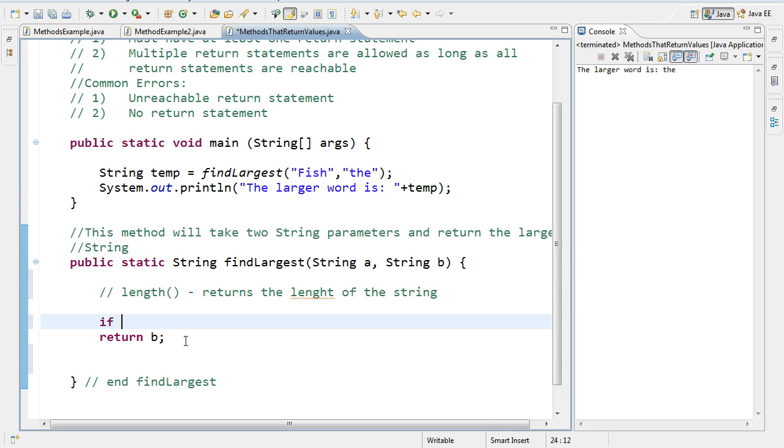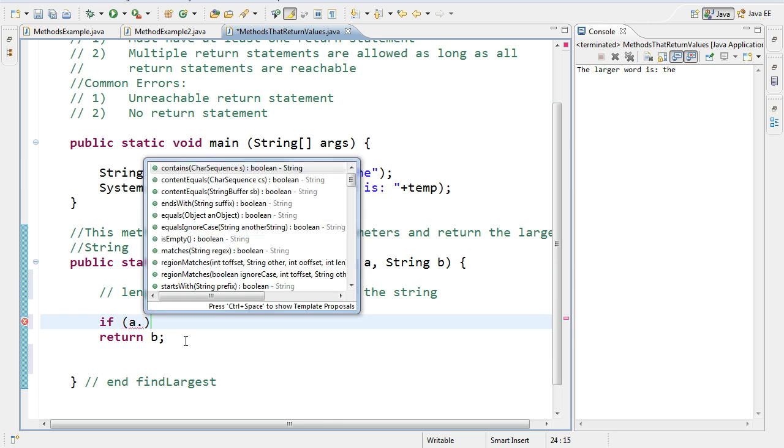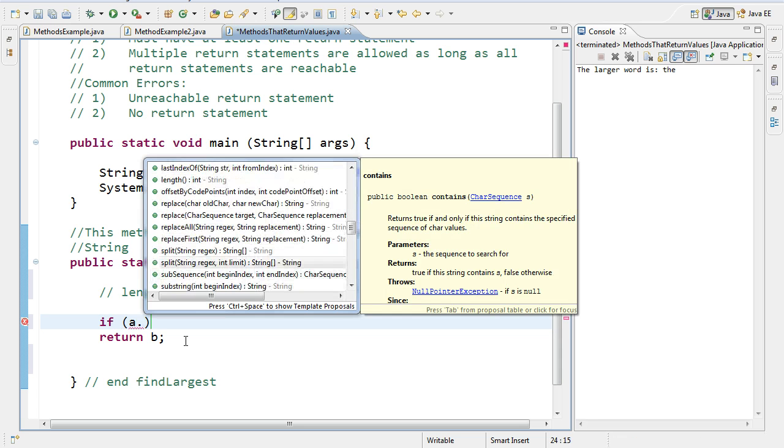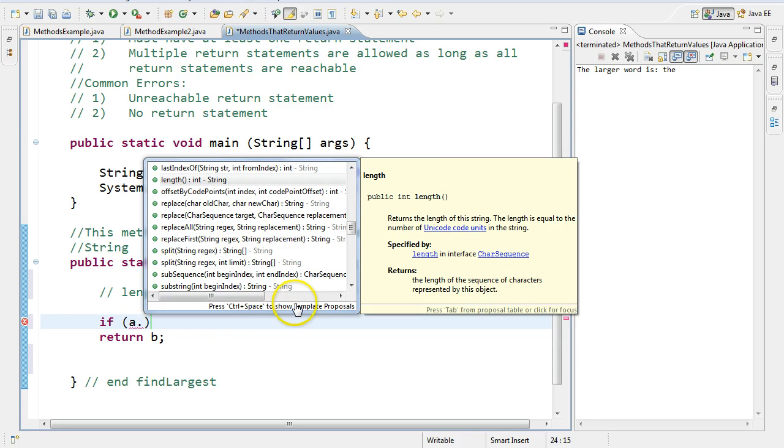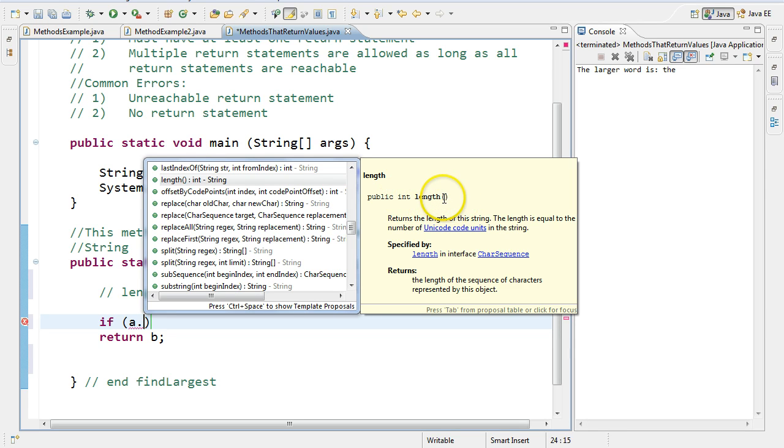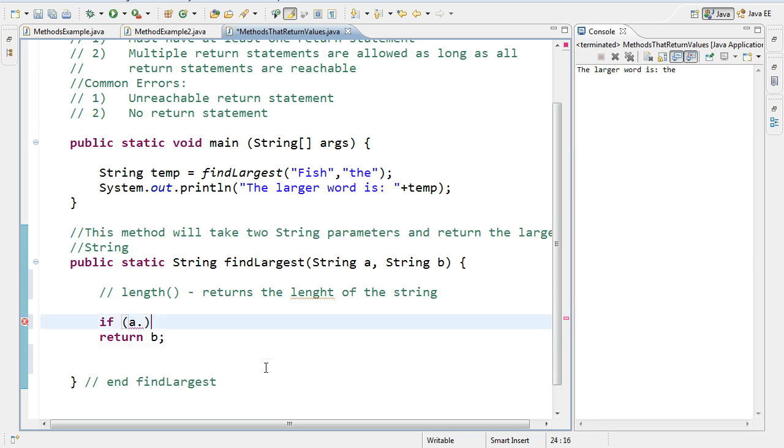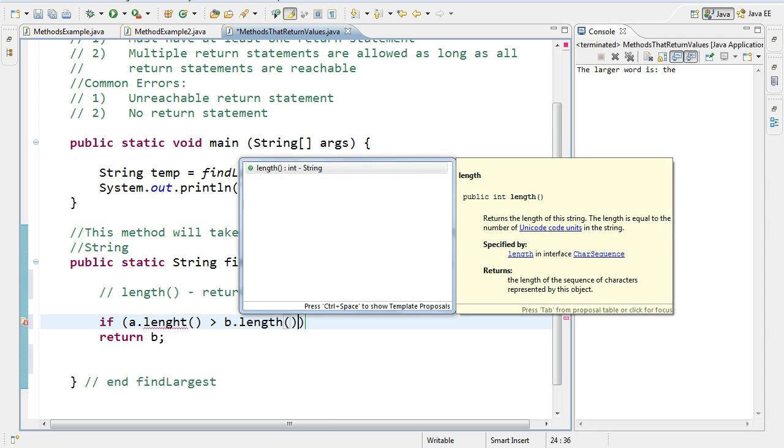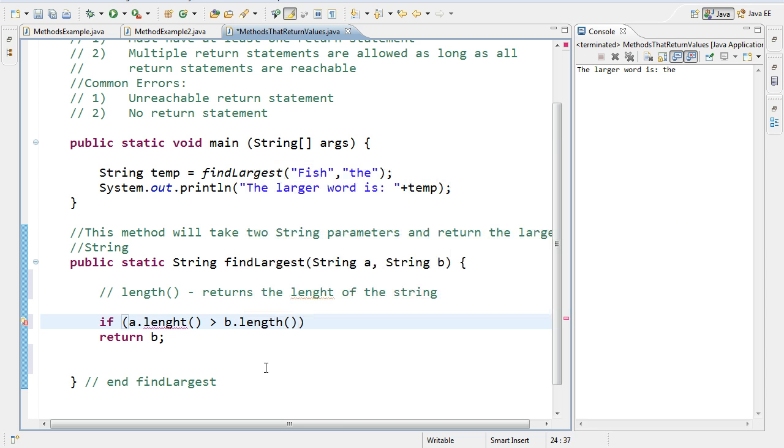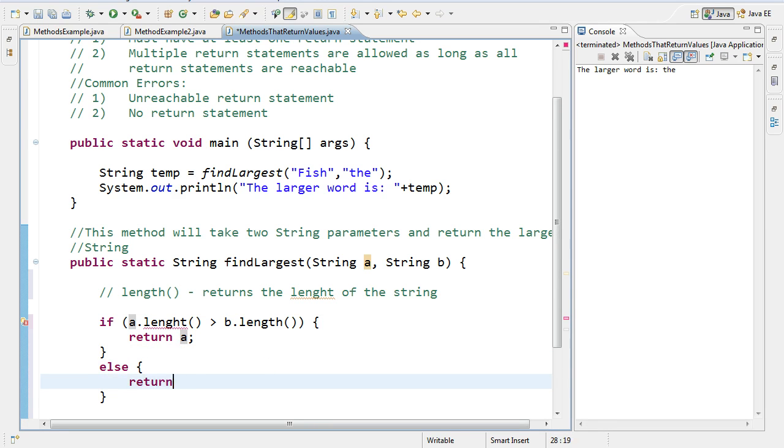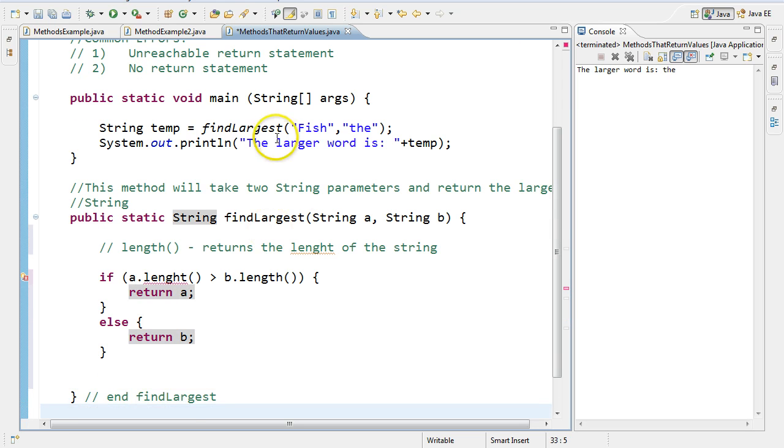So if I put an if statement here I say if a, and we get all our methods pop up which is really nice. And I come down here and I see length. And so again when we look at the built in method for the string class we see the name is length. It returns an integer and it has no parameters. So again the name is length. It returns an integer and there's no parameters. Meaning there's nothing inside the parentheses so I don't have to pass it anything. So if I go if a.length is greater than b.length then I'm going to return a, else I'm going to return b. And there's my method.